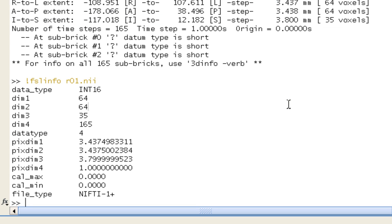So, that was a brief tour of the SPM DICOM conversion utility, both through the GUI and the command line. And now we're going to get into the good stuff for the next tutorials. So, thanks again, and I'll see you guys next time.